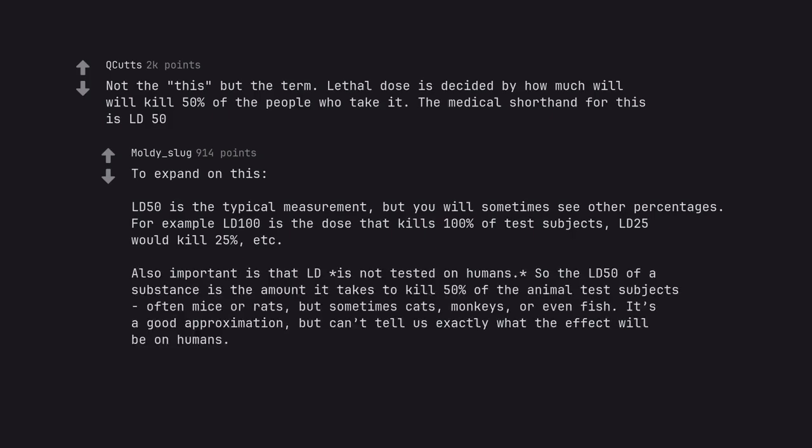Also important is that LD is not tested on humans, so the LD50 of a substance is the amount it takes to kill 50% of the animal test subjects often mice or rats, but sometimes cats, monkeys, or even fish. It's a good approximation, but can't tell us exactly what the effect will be on humans.